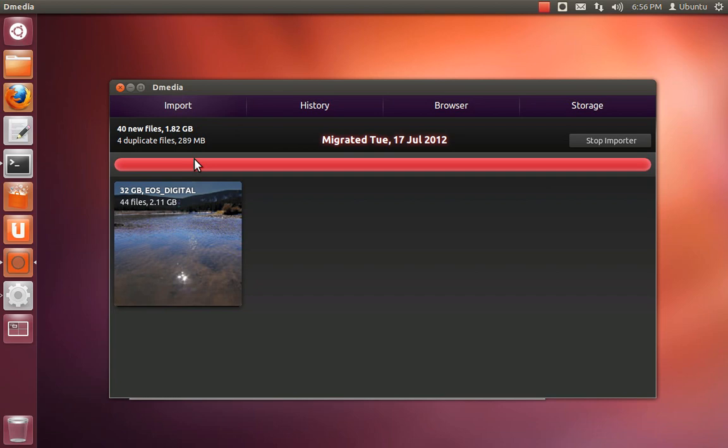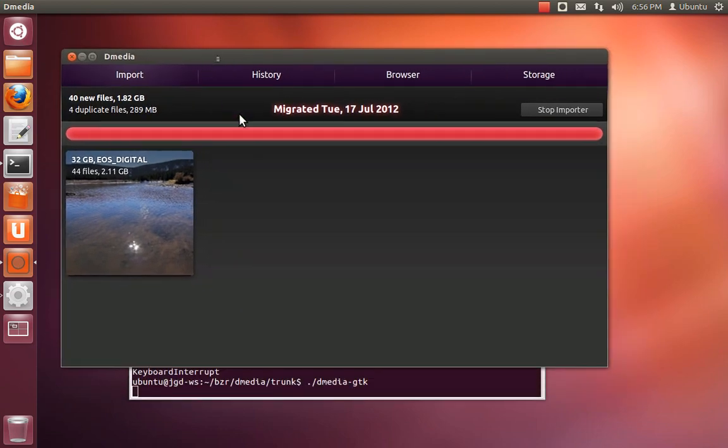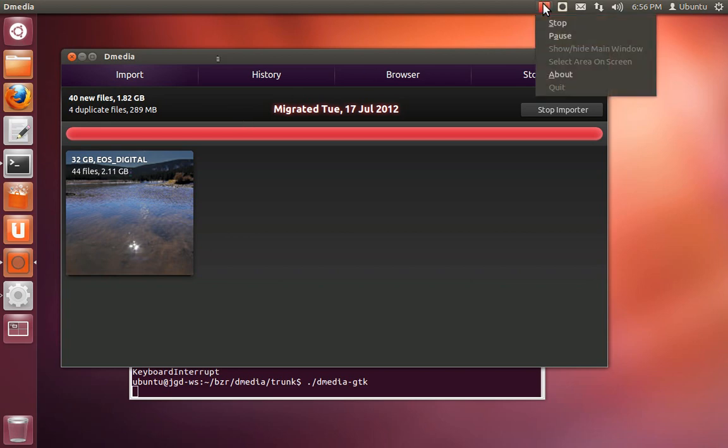So yeah, that's kind of a rough tour of some of the ins and outs of working with D-media from the source tree. And in the next part, we'll go through working on the Novacut UI.